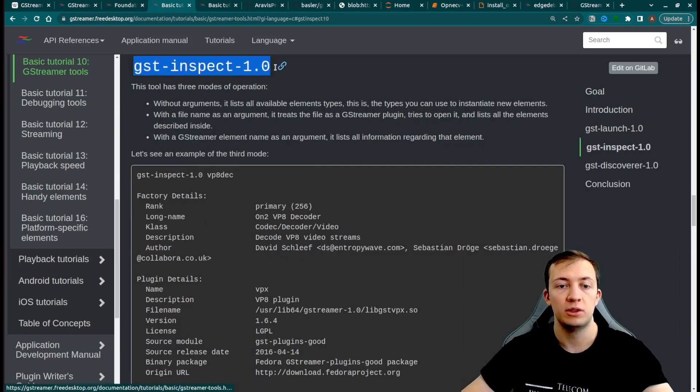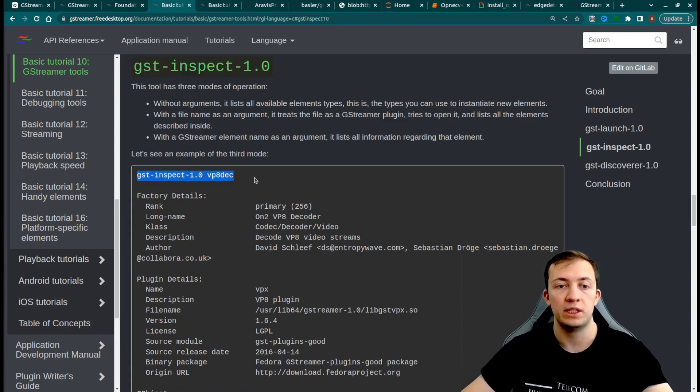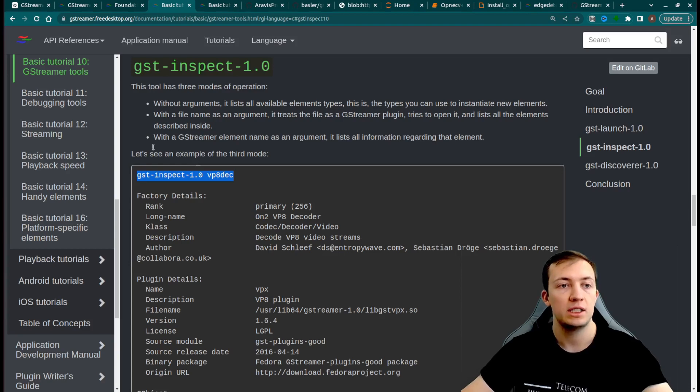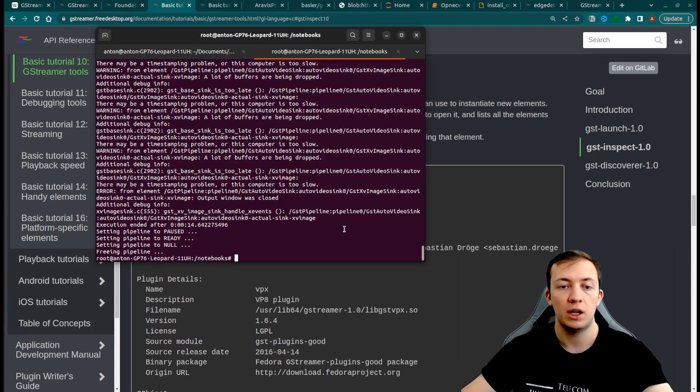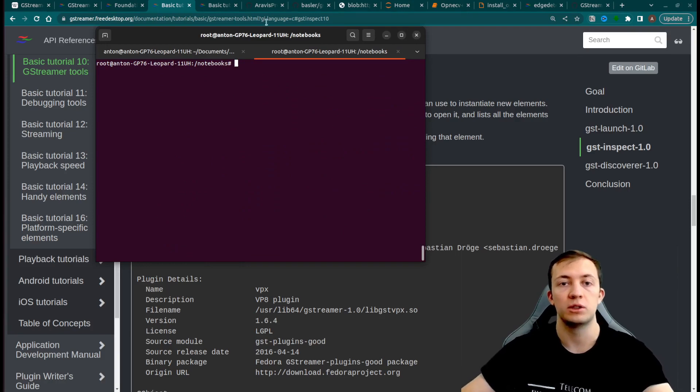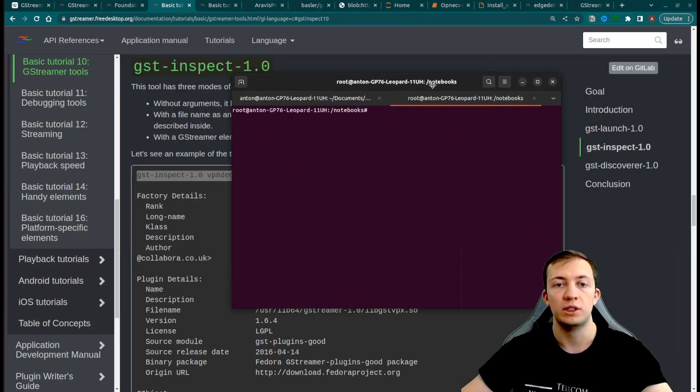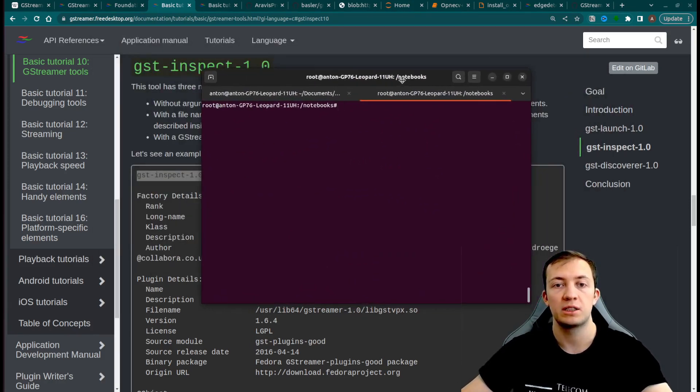Basically, this tool is used to see the documentation of different elements with their parameters inside the command line interface directly. You can also go and check out the documentation for different elements on the website.